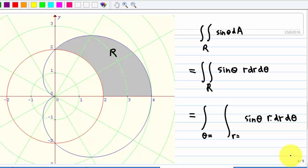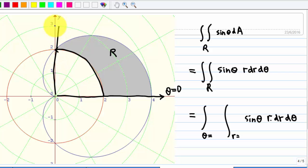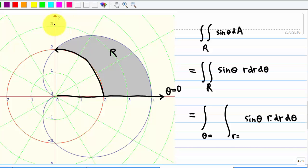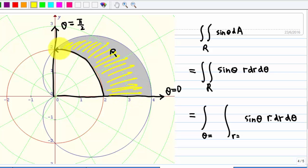Let's find out what the limit for theta is. For the shaded region, we know the smallest theta measured from the positive x-axis is where theta equals 0, all the way to where theta equals pi over 2, which is 90 degrees. Therefore, the value of theta goes from theta equal to 0, all the way to theta equal to pi over 2.